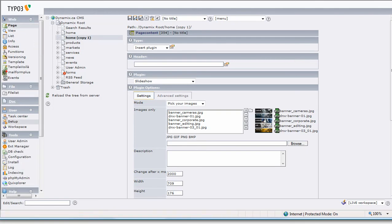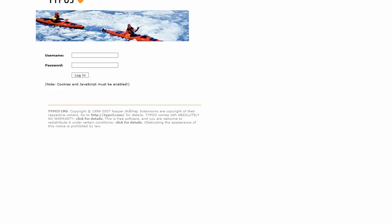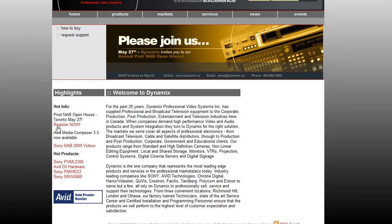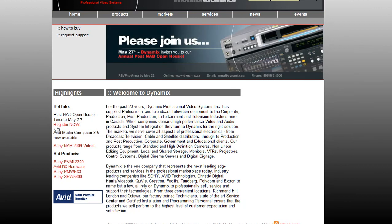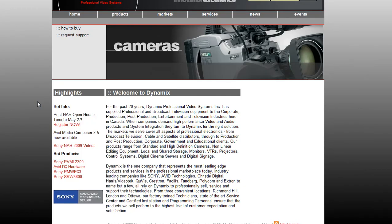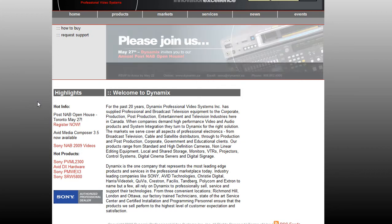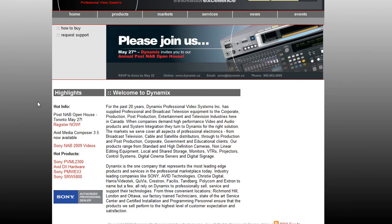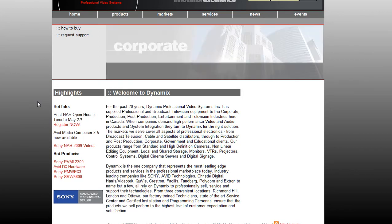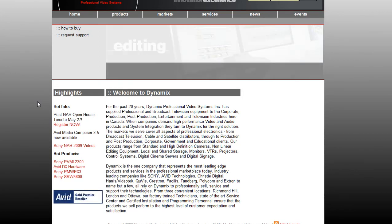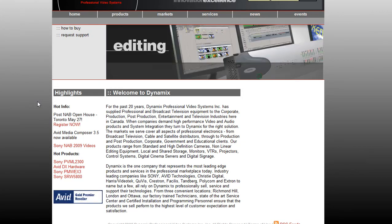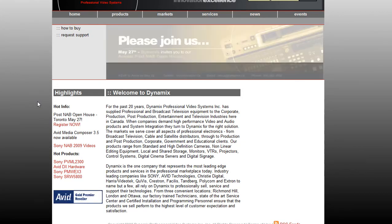Let's go and look at the home page and give it a refresh. When that finishes refreshing, we should have... there's a new image: Cameras, and Please Join Us, and Corporate. You can see that the timing is now two seconds and it's added in the additional images.